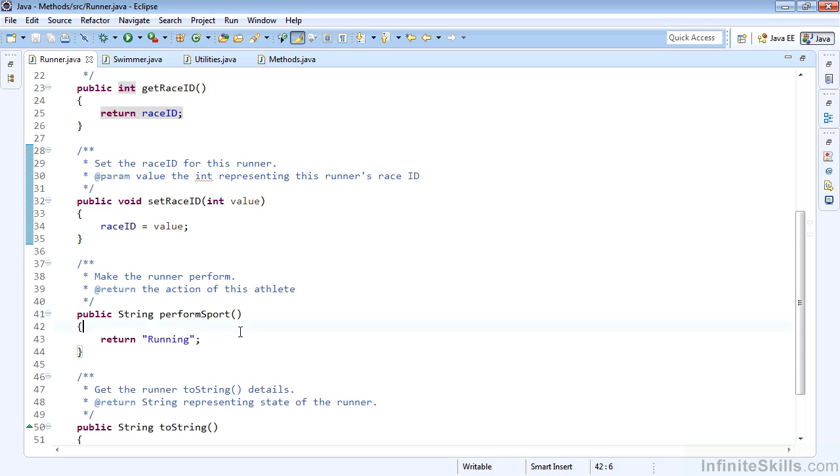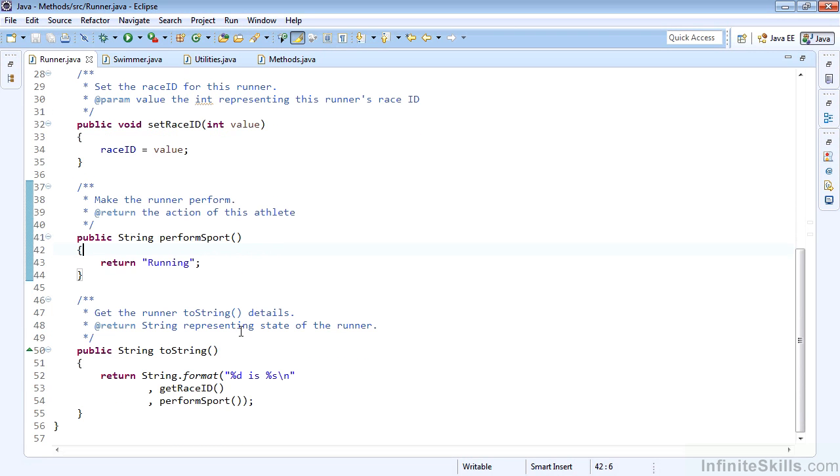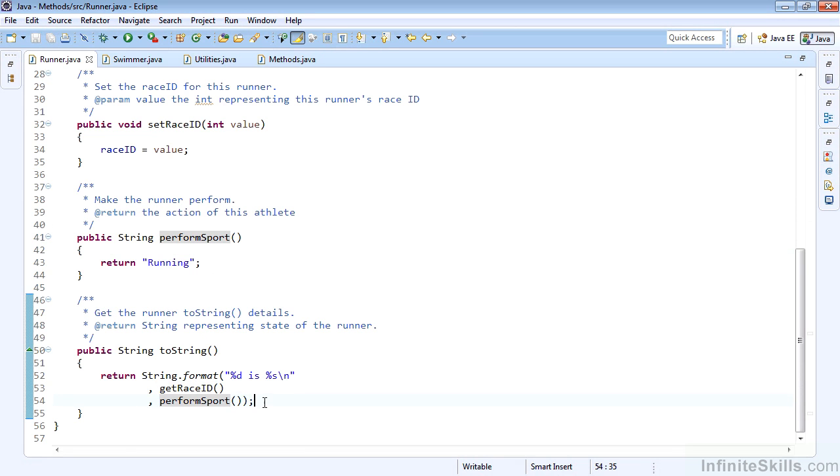We also have performSport, and now we have our toString method that allows us to use the getRaceID as well as the performSport method in its output.